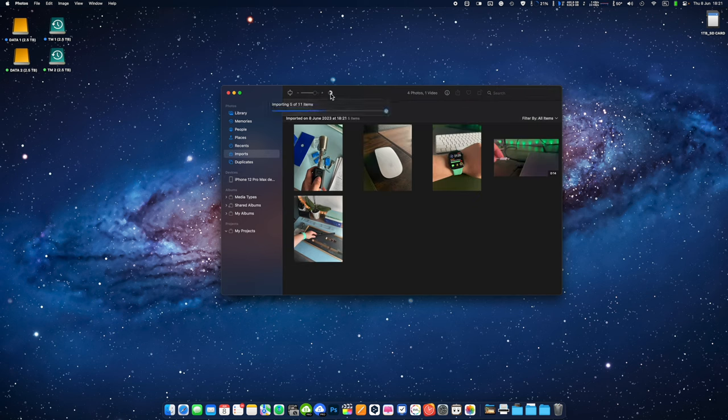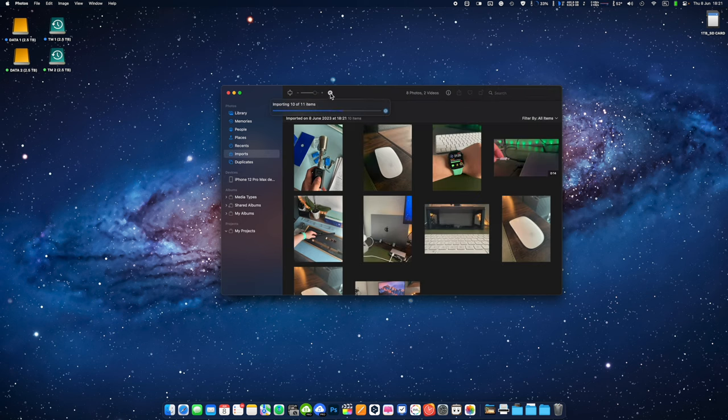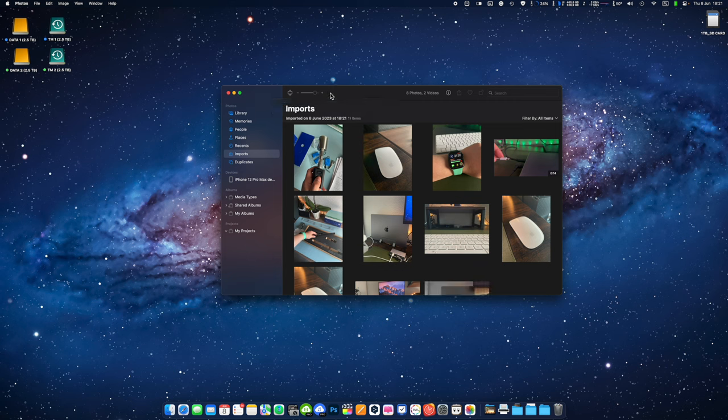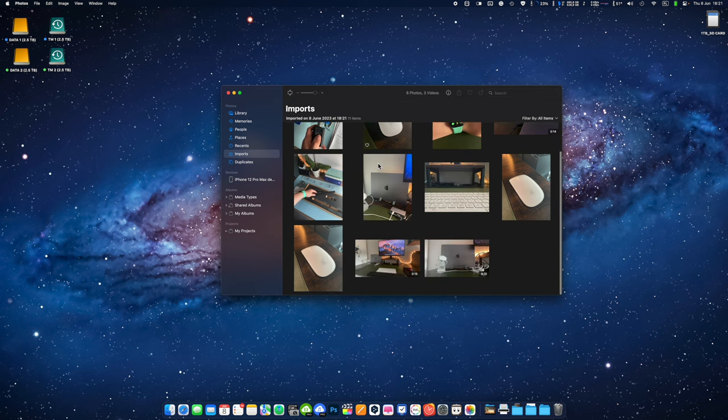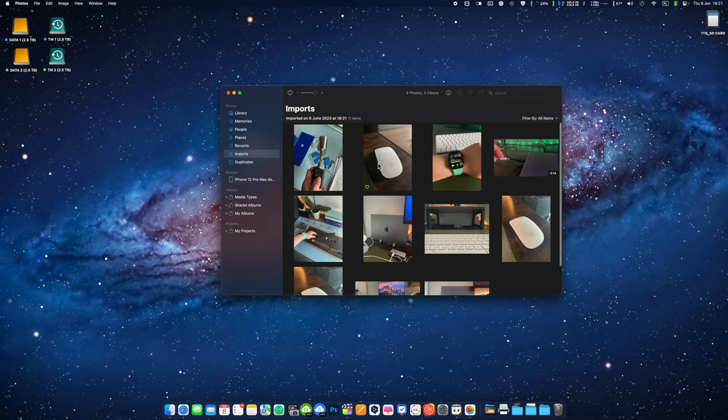The imported photos will be available in the photos apps library on your Mac. The inconvenience of this method is that your photos will be saved in the photo app on your Mac and not as separate files in a dedicated folder on your hard drive.